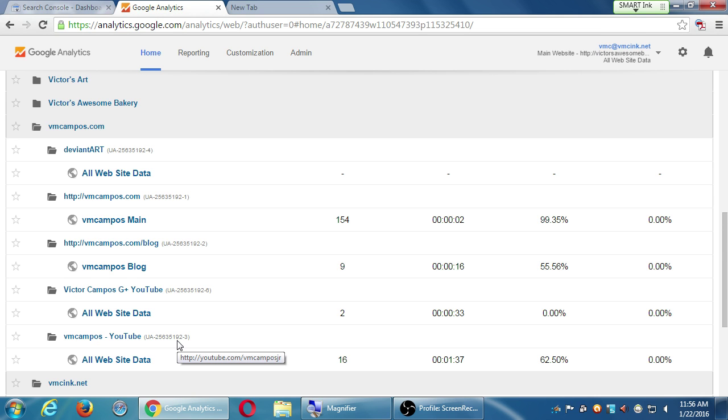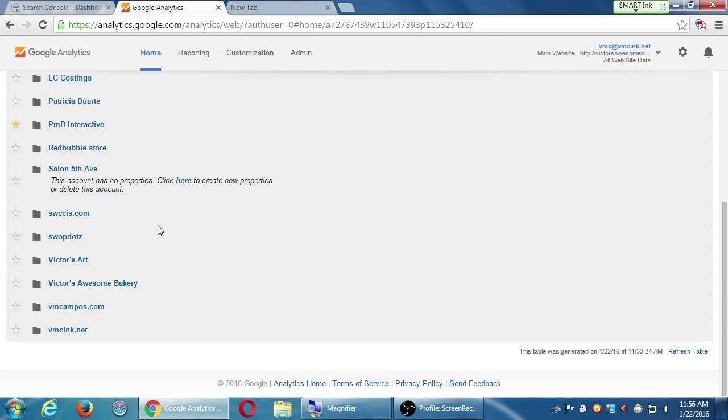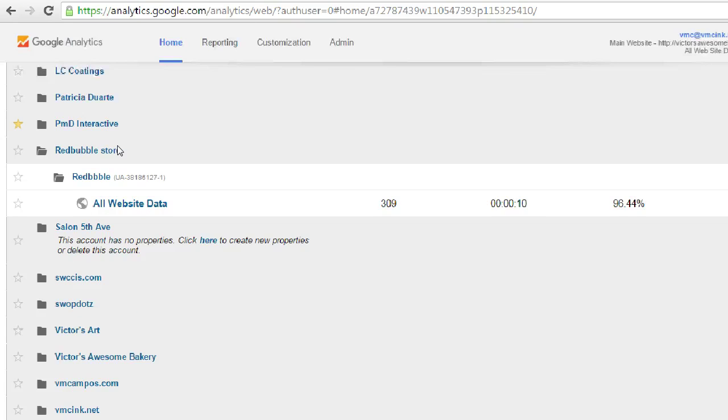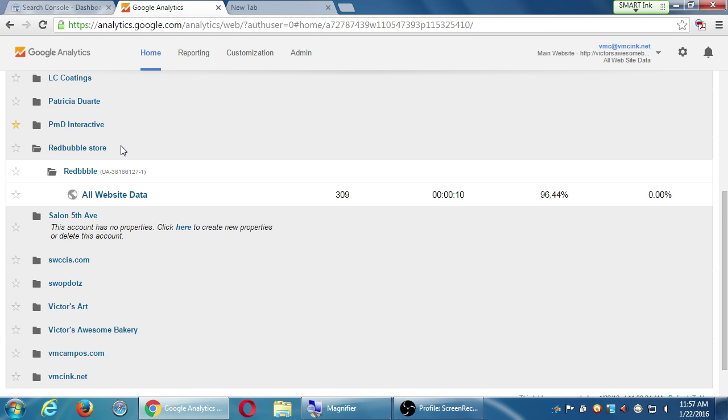The only catch I have to tell you is this cannot be edited after the fact. Let me show you two mistakes that I've made that maybe will help you. What I've done here is I made a folder called Redbubble Store. That should actually have been made inside of VMCompus.com. There's a store that I have here, but I put it in a separate account instead of putting it in VMCompus. You would think, great, just move it. No, there's no way to move this.